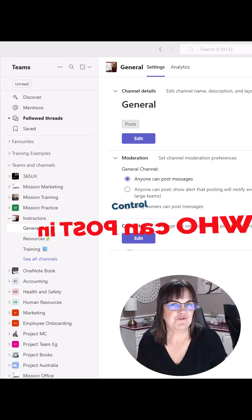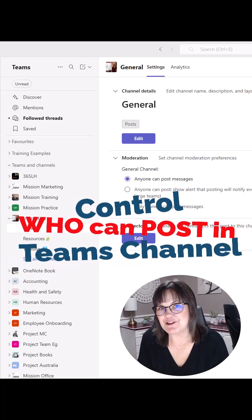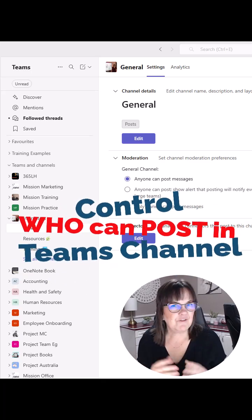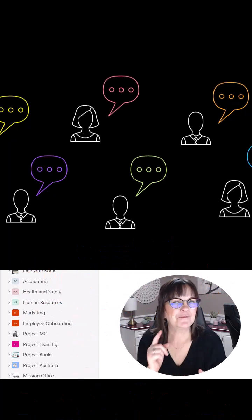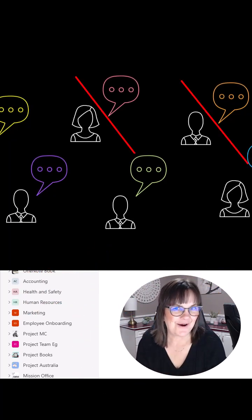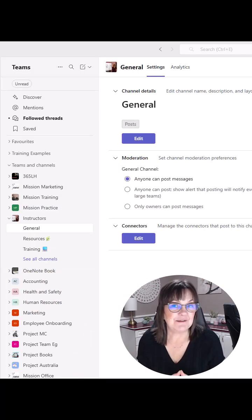Ever wonder if you can control who gets to post in a Teams channel? Is a conversation open to everyone or can you make it so certain people can talk? Well, the simple answer is yes.